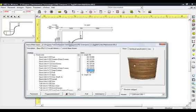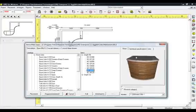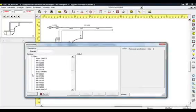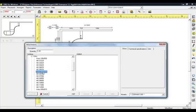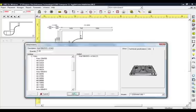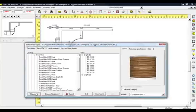In this unit you will put the hot plates. Press the Attachments button and from the list that appears, choose Hobs. Select the dimension Hobs 590x510 and then the code HB09058. Press Add and OK. Place the item.